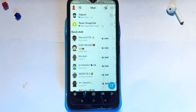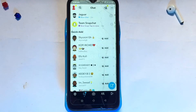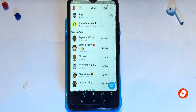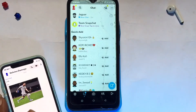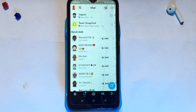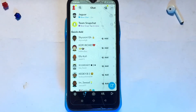Hello guys, welcome to today's video. We are going to be learning how to take a screenshot on Snapchat on an Android device without being noticed. I have sent this image to my Android device and I'm going to be taking a screenshot without being noticed.